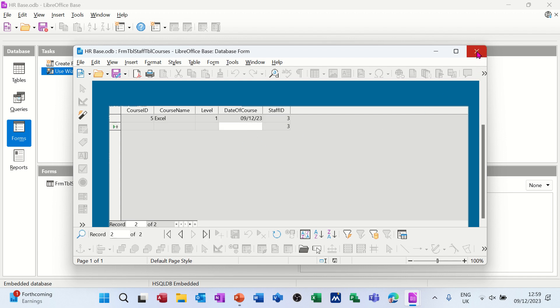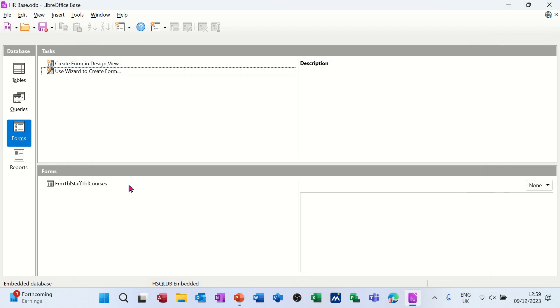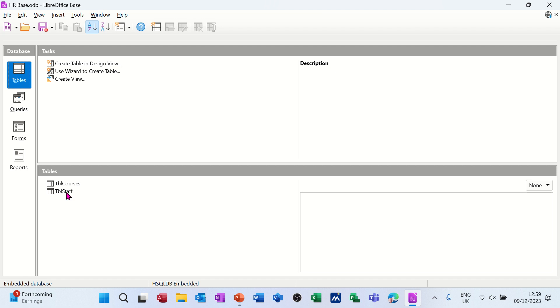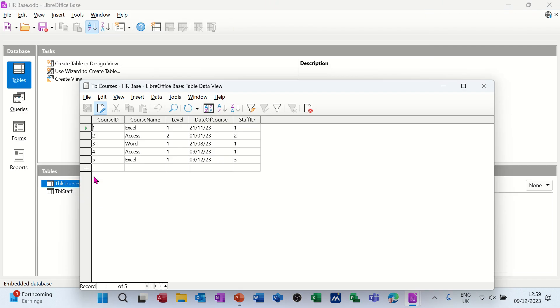I'll just close this form down for a minute. Let's have a look at what it's done to the tables. In terms of staff, it won't have done anything, but courses should have grown. You've got course ID - those two that I've just added, you can see them sitting down there.